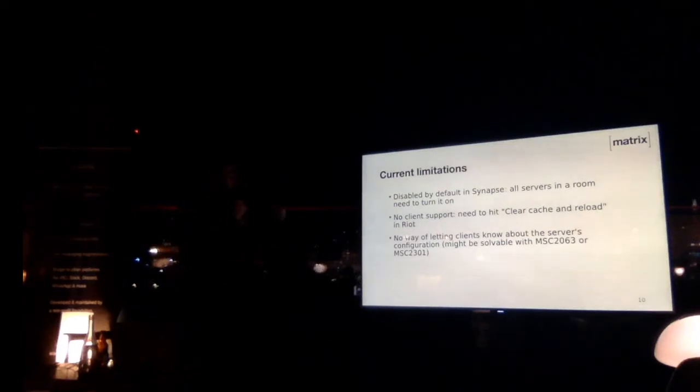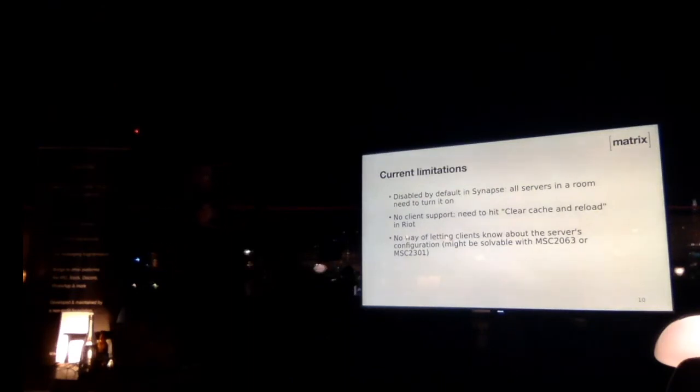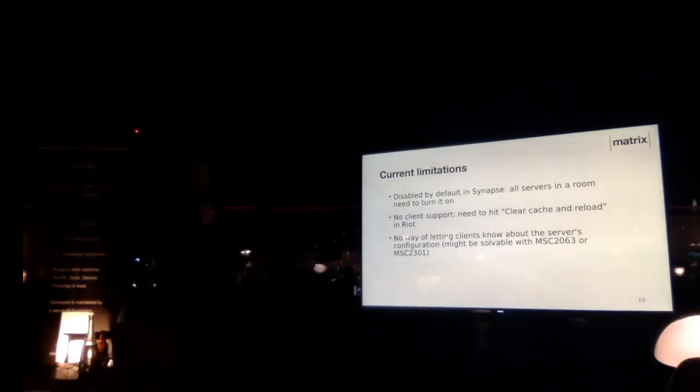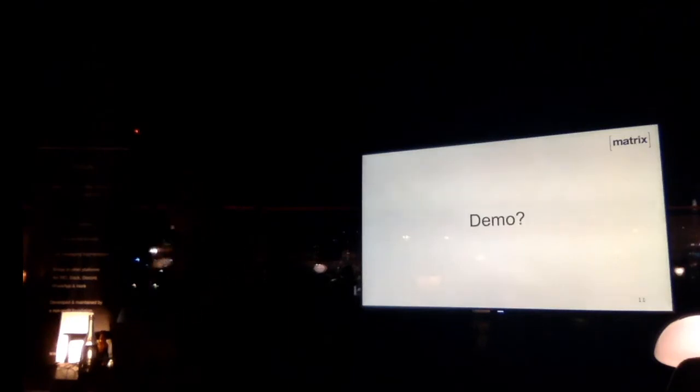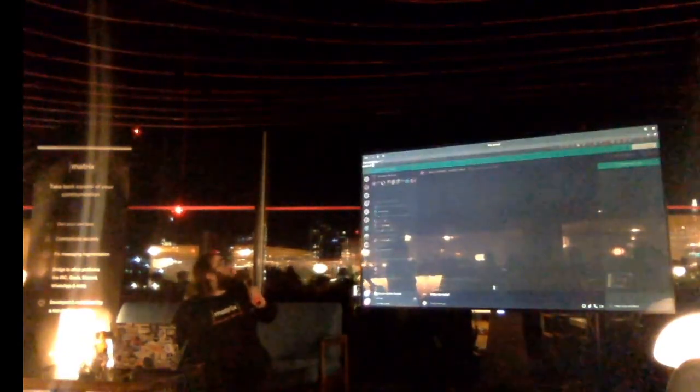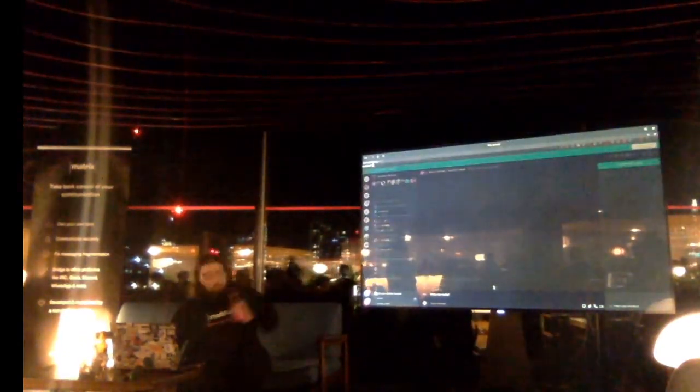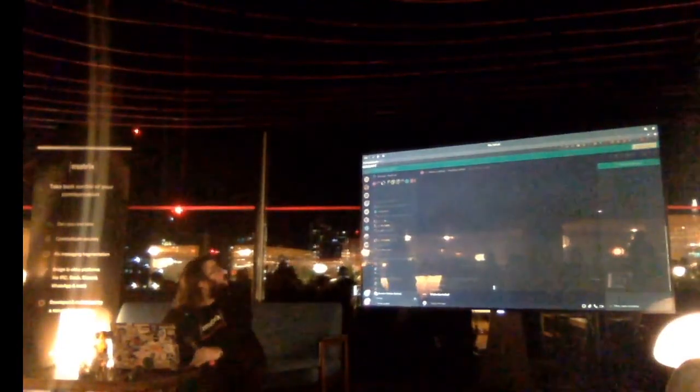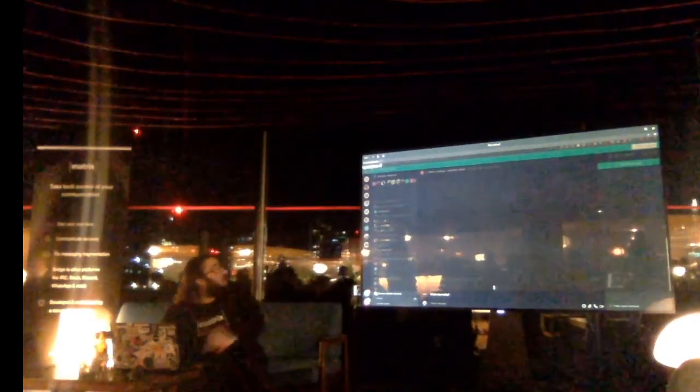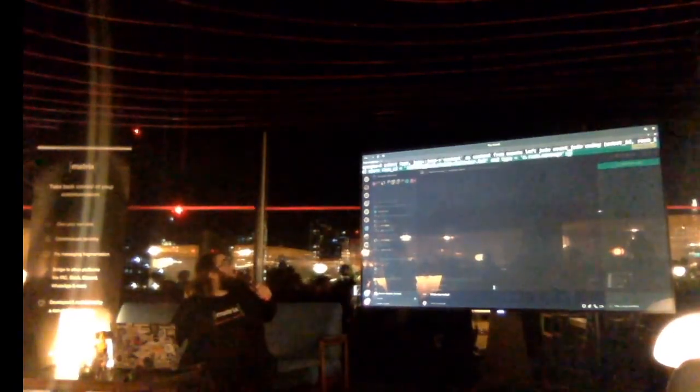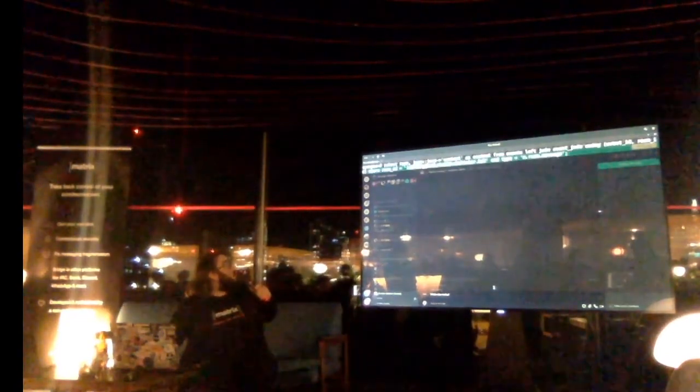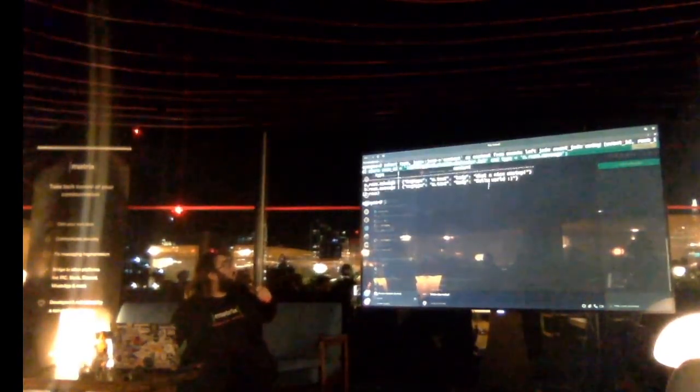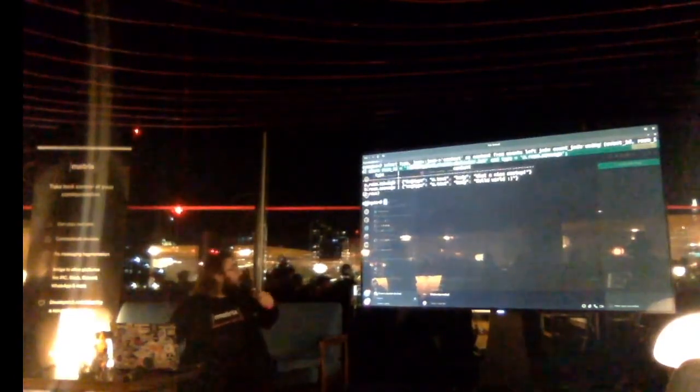And now, just to show you in a practical way the same thing that I just explained to you, let's do a demo very quickly. So I have right here a Riot with a room with some nice messages. I have right here a console on my server's database, and if I look into the database, you can see, indeed, that there are some messages.